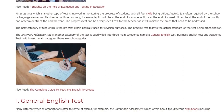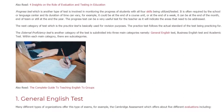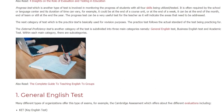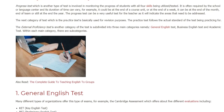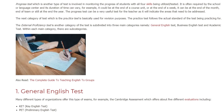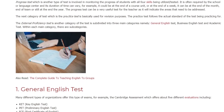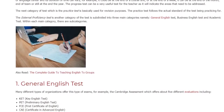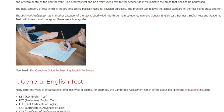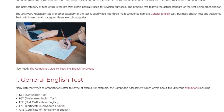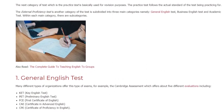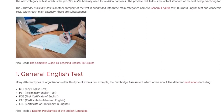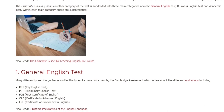The practice test is basically used for revision purposes. The practice test follows the actual standard of the test being practiced for. The external proficiency test is another category and is subdivided into three main categories: General English test, Business English test, and Academic test.